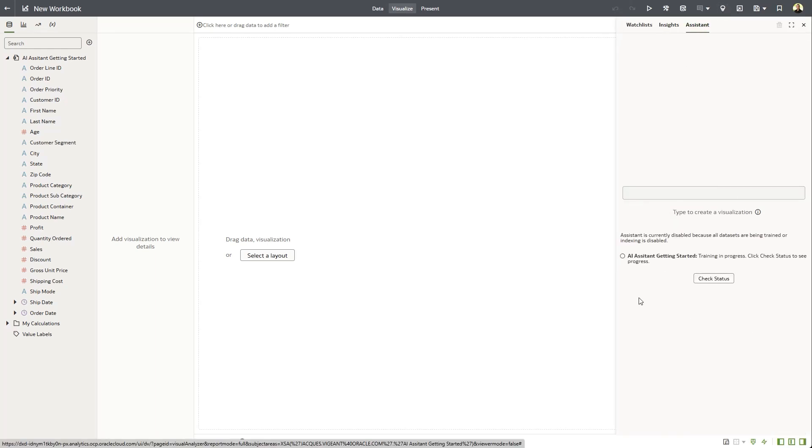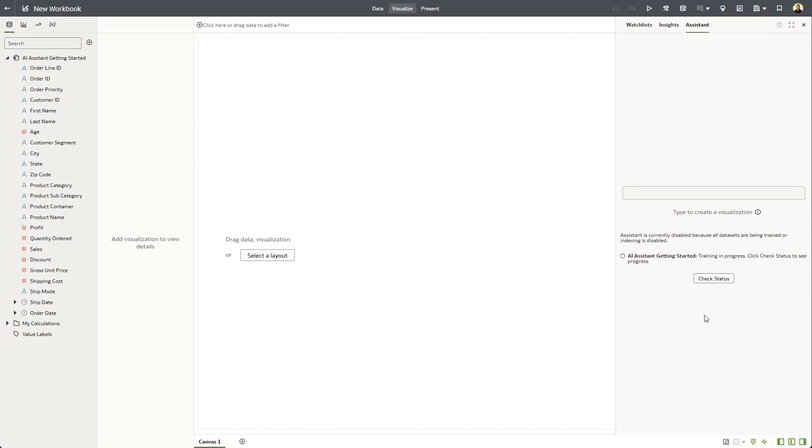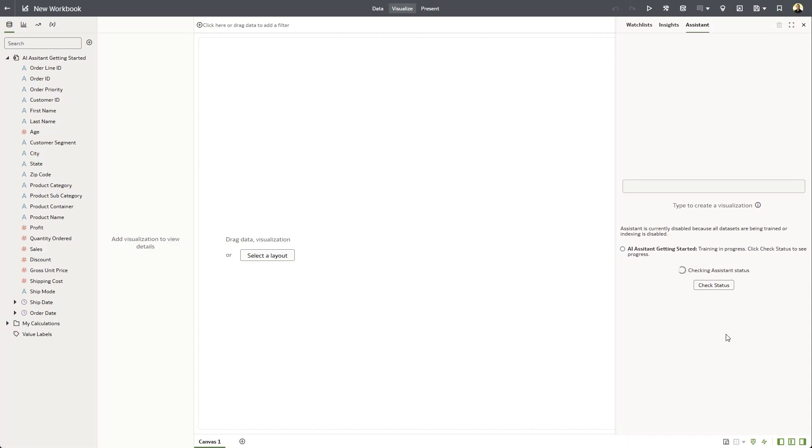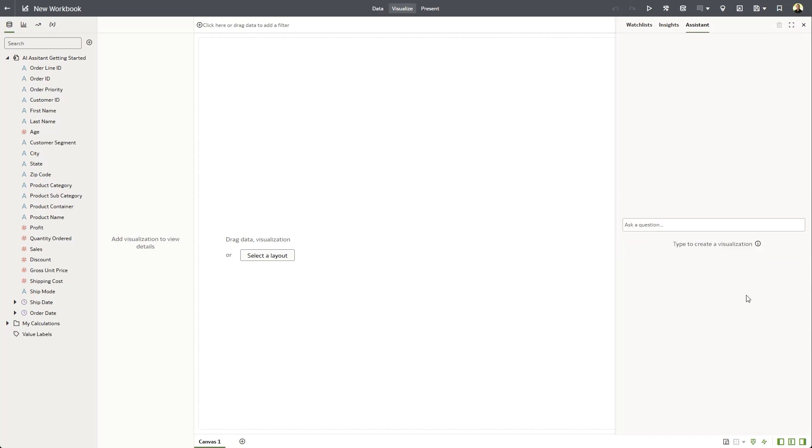Right now, we can see that the information from the dataset is still being transmitted to the language model. This can take a few minutes, but hit the check status, and it should be completed in no time.